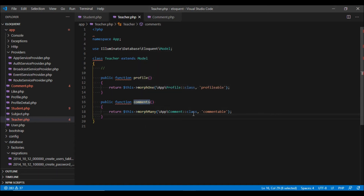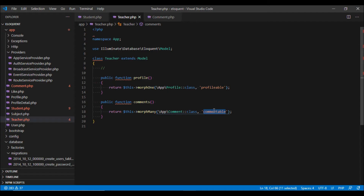We are going to define the same method in the Teacher model as well. The teacher can also have many comments, which are related to the Comment model using the commentable method.